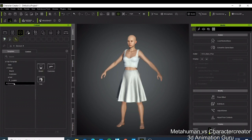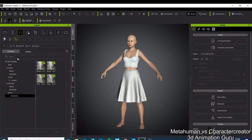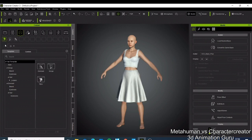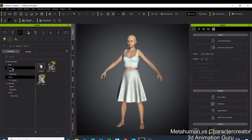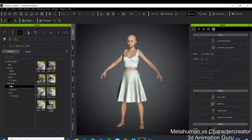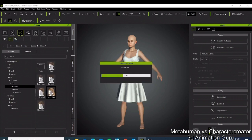In Character Creator, you have so many options — accessories, beards, hair, and more. For example, you can come in and find the hair section, and add a specific hair style to your character. You can easily change the hair type and make your character look exactly how you want.